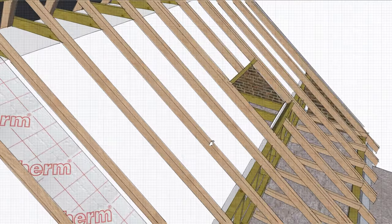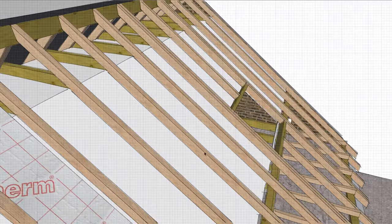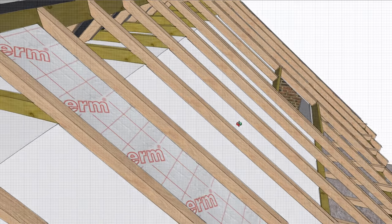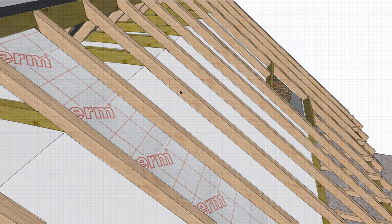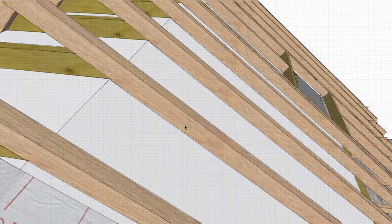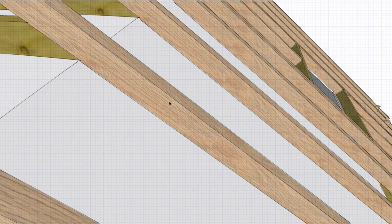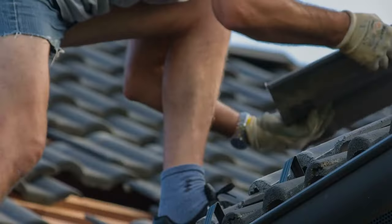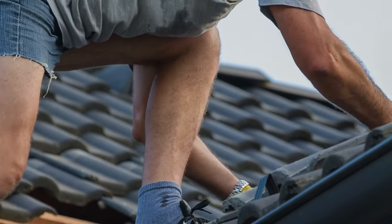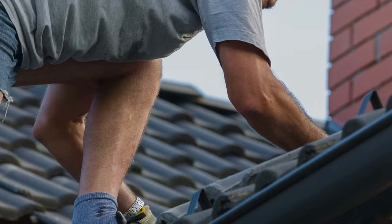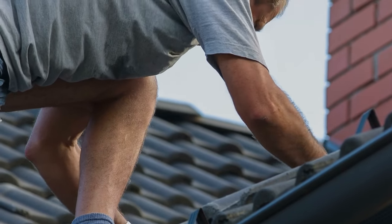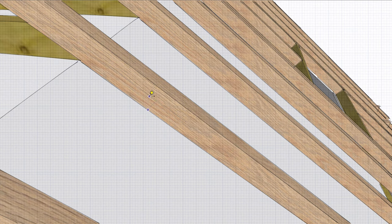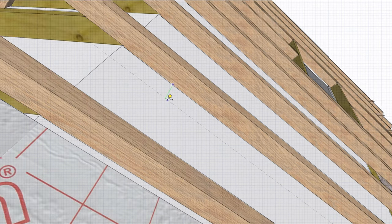The issue with insulation is that once we put the plasterboard up against the existing rafters, we only have a depth of about 4 inches, 100 millimeters, between the plasterboard and the battens which have the tiles on. That's not enough space to put insulation in and still have an air gap.